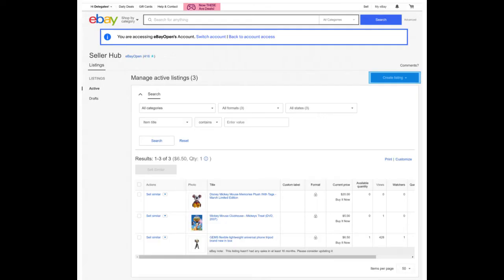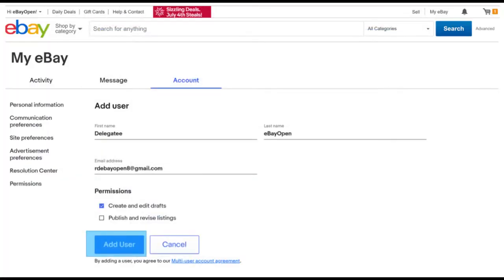What is multi-user account access? Multi-user account access can help you improve your business efficiency by allowing you to grant permissions to other users to access your account and perform basic listing functions on your behalf. It currently offers two selling permissions: create and edit drafts, and publish and revise listings. More permissions will be added in the future.